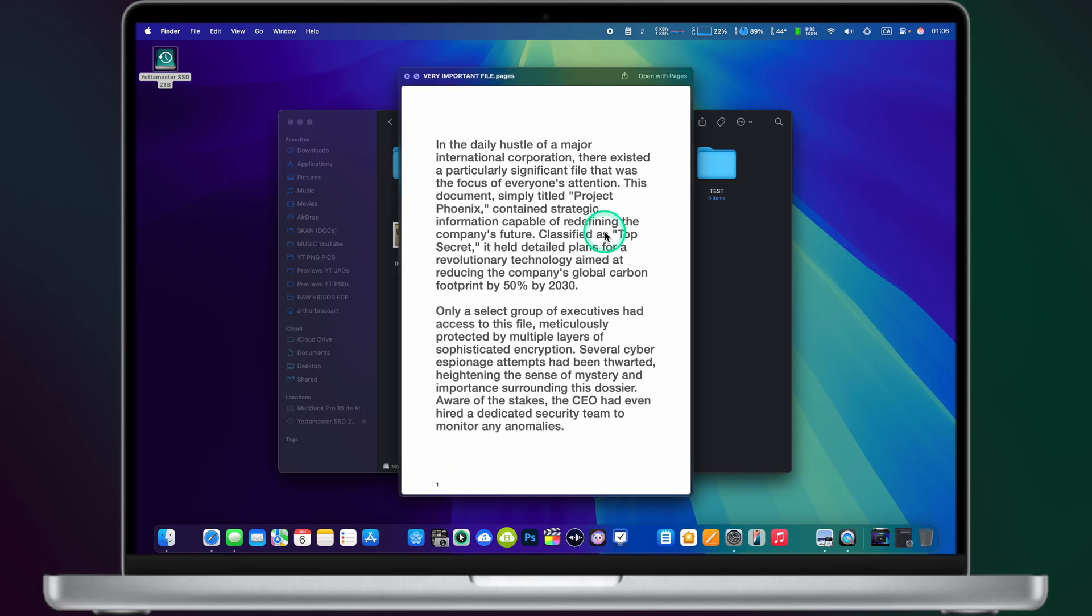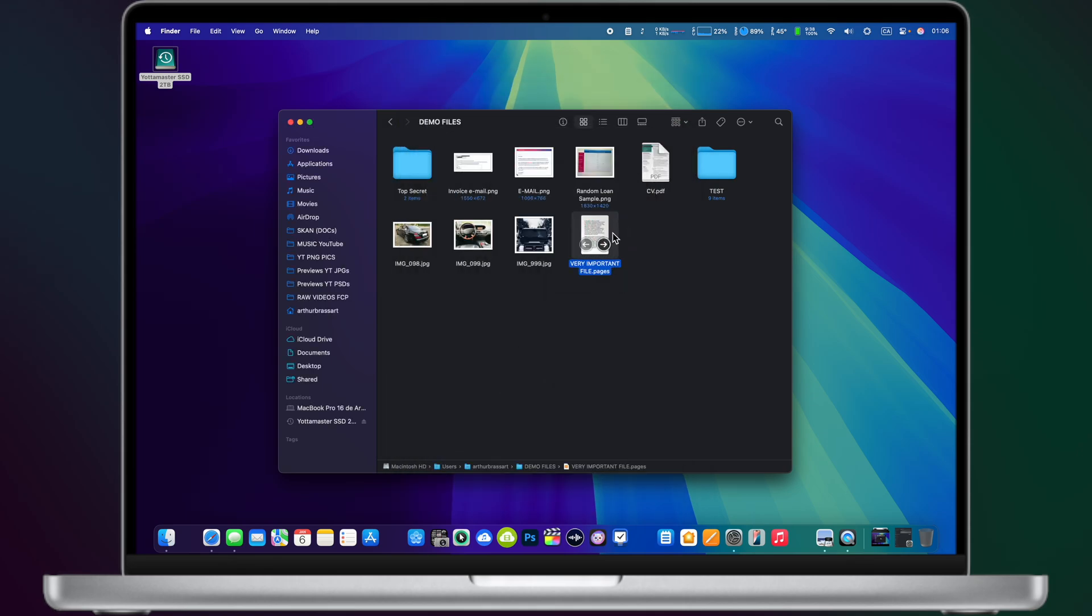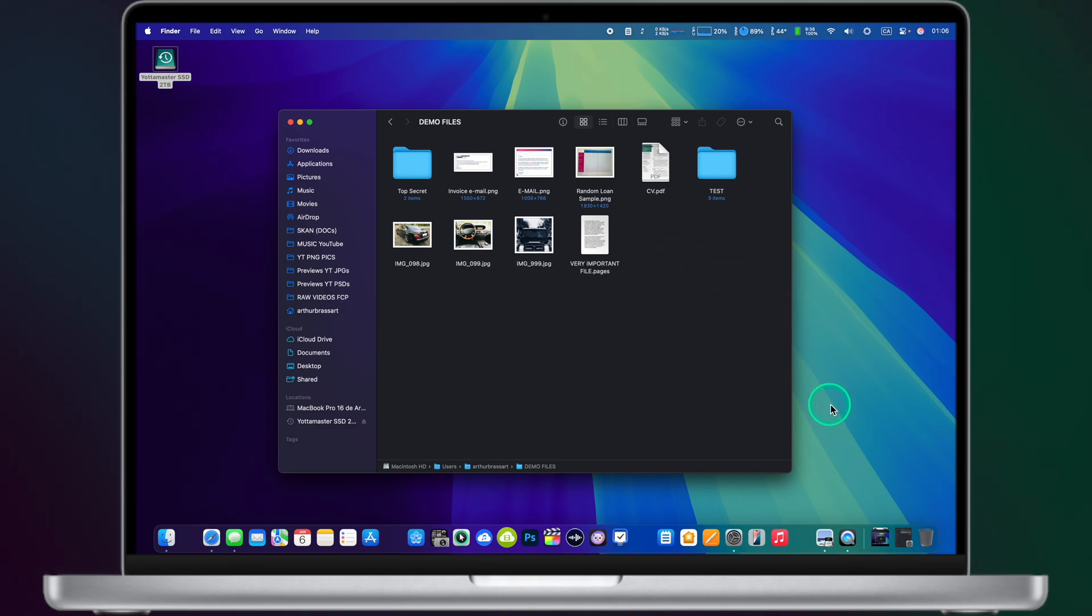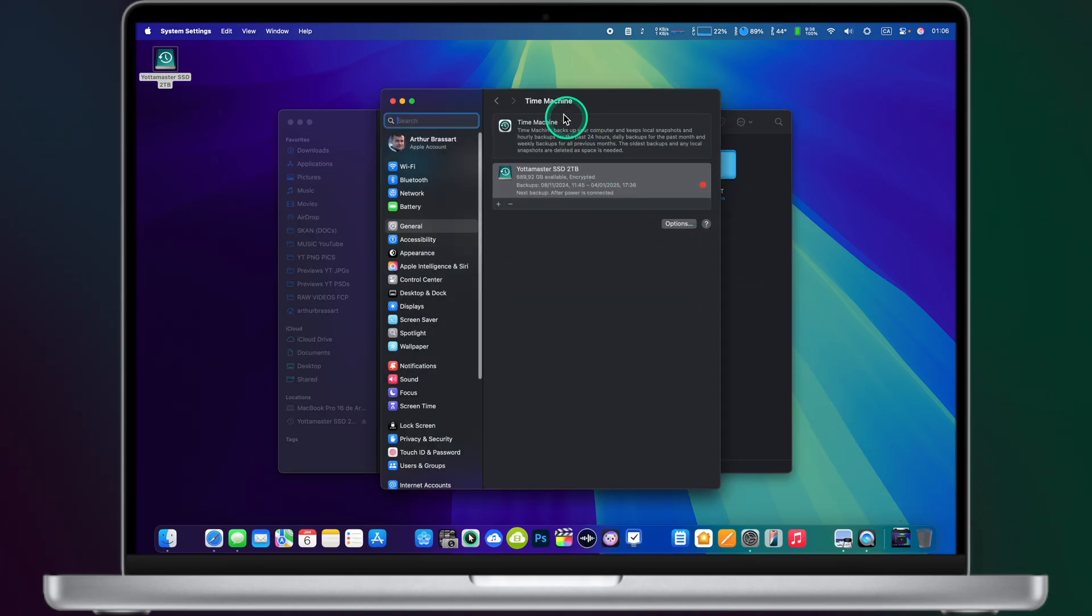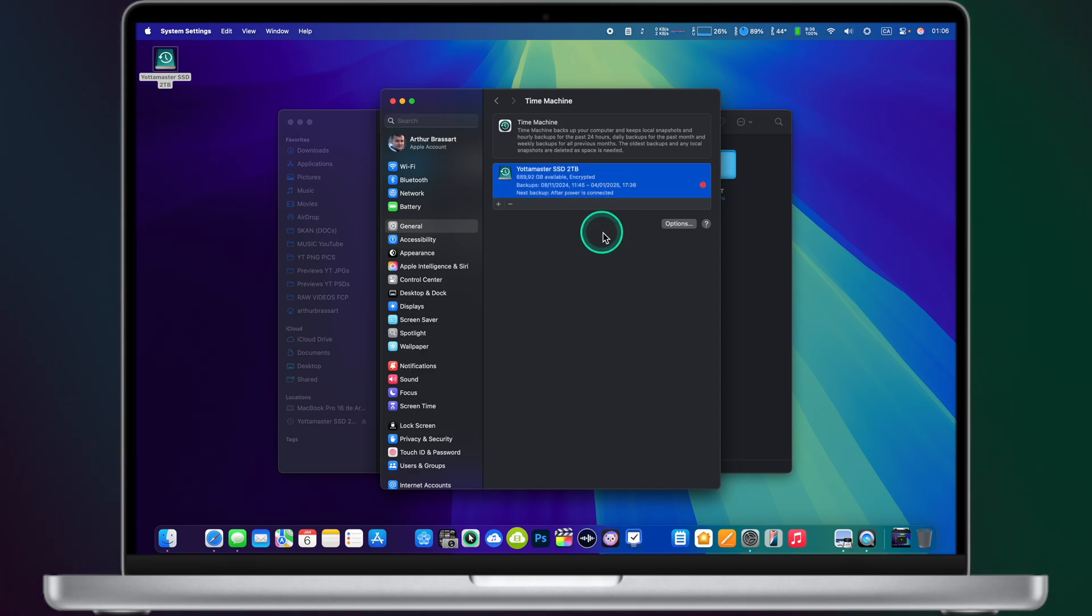So one important information about Time Machine backups. Obviously to be able to restore your files from the past you need to have Time Machine backups. So think about connecting your Time Machine drive to your computer quite often.